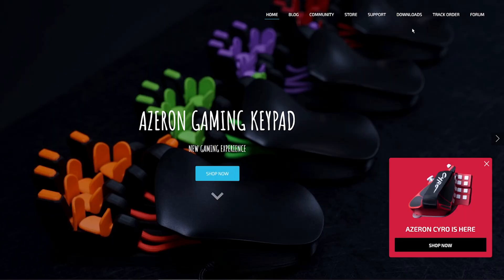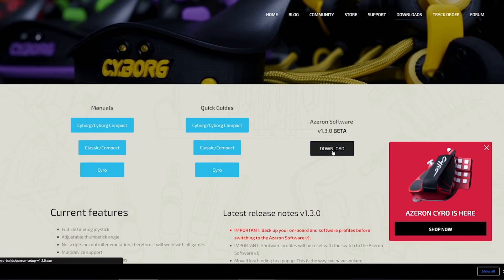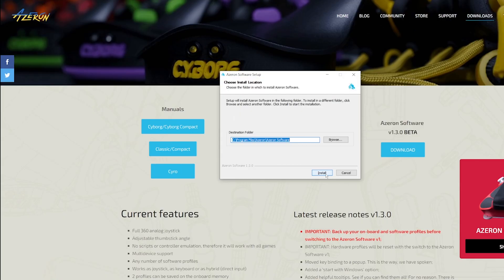Once you have done that, visit azeron.eu download and download the latest software version. Install the application.